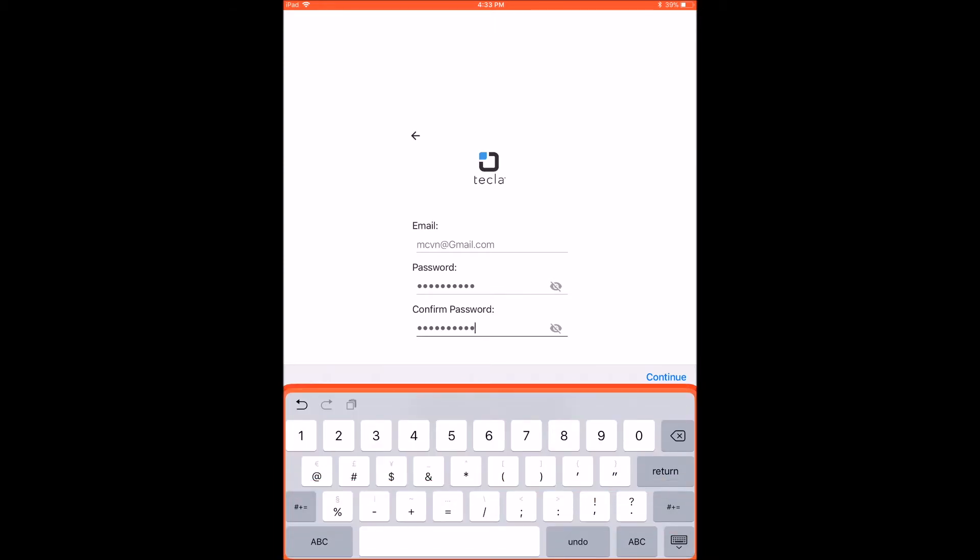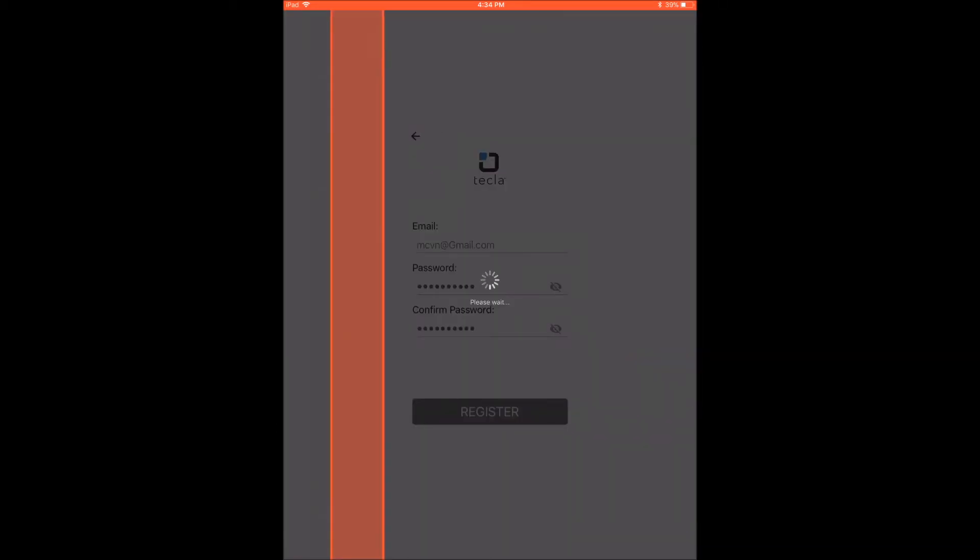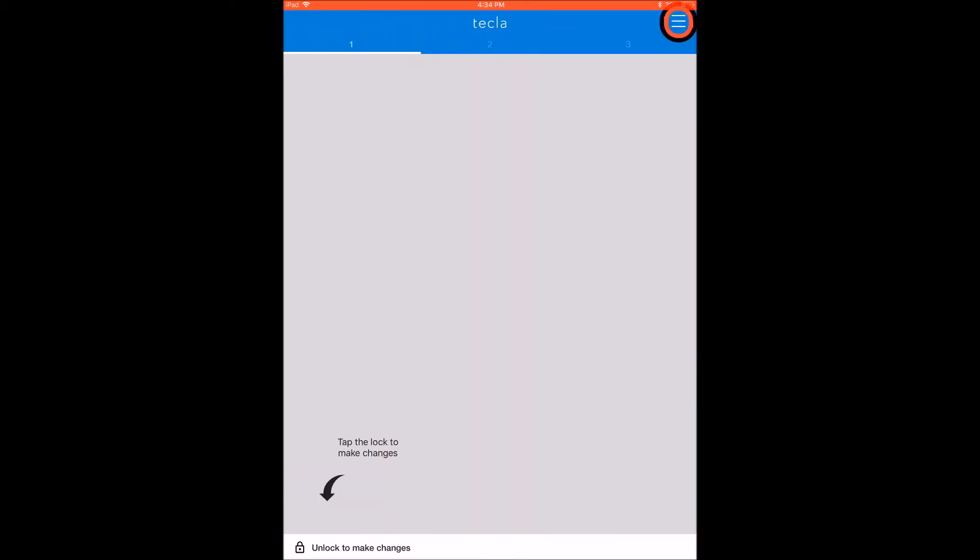After you confirm your password, tap on Register or on the Continue option on the top of your keyboard. You have now successfully registered your account with us.